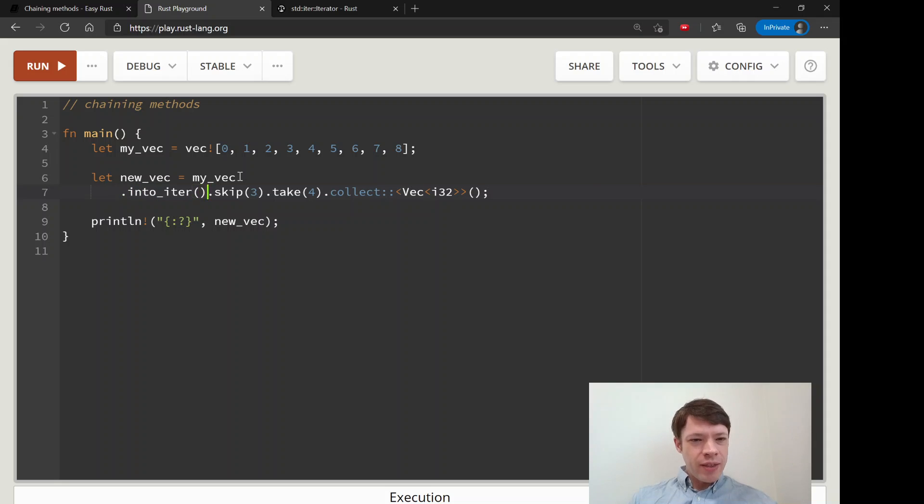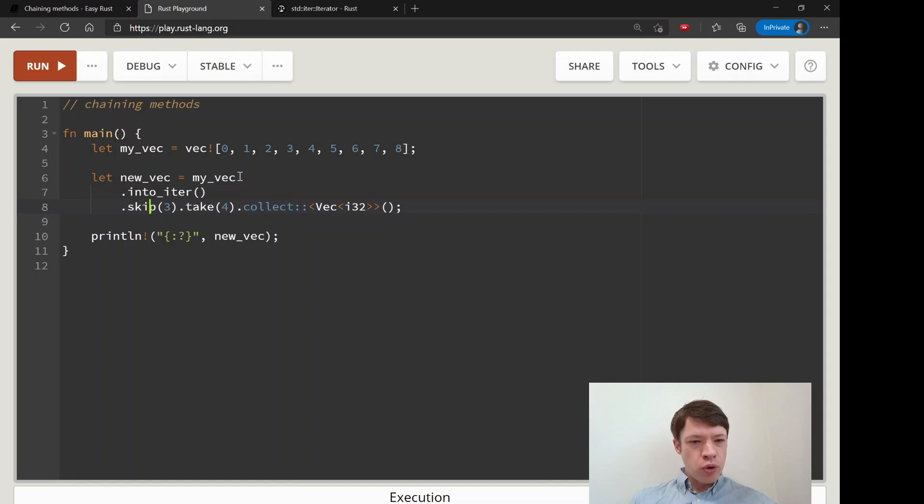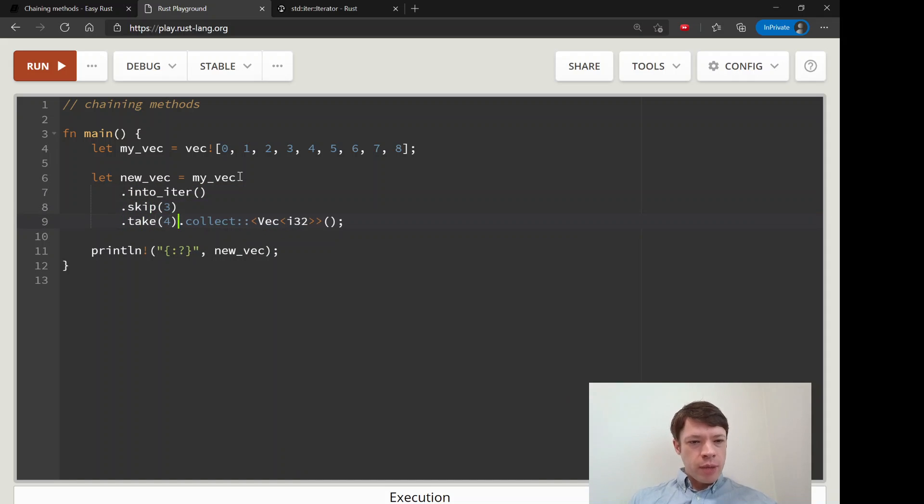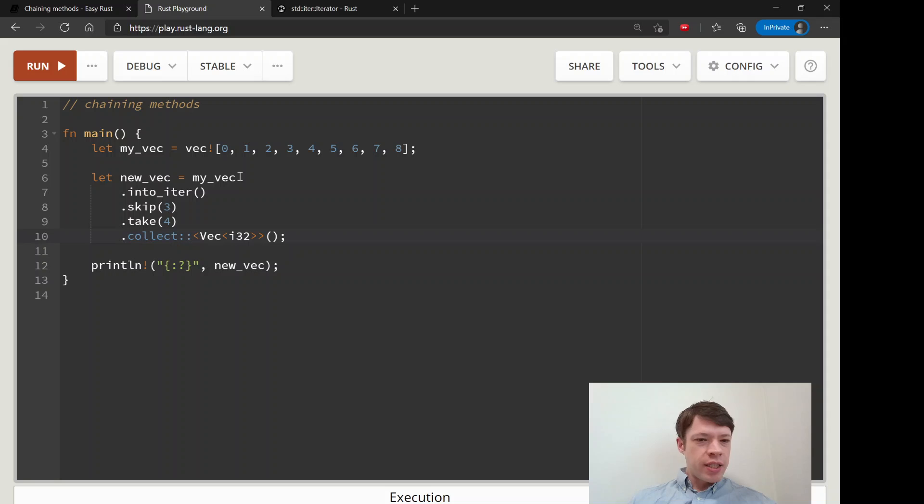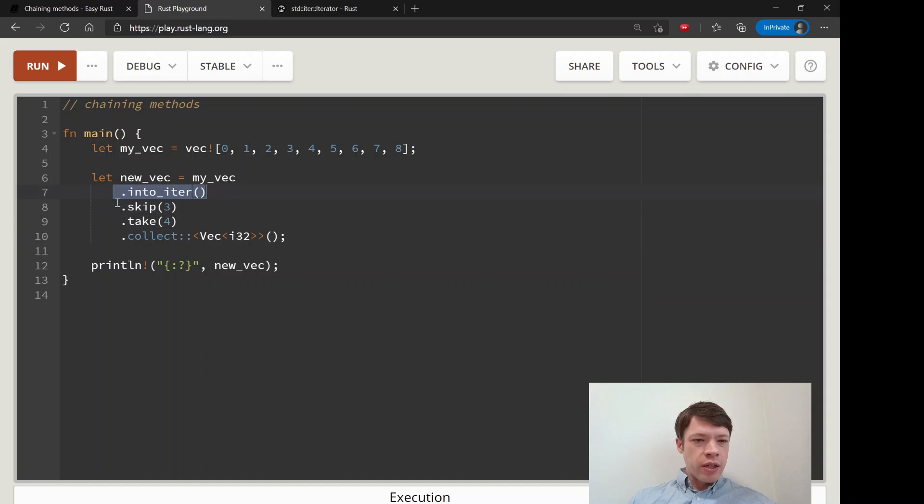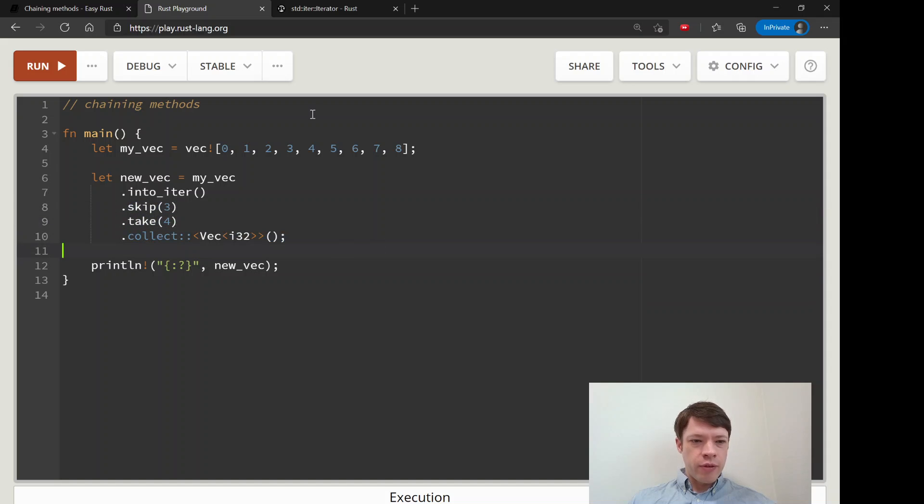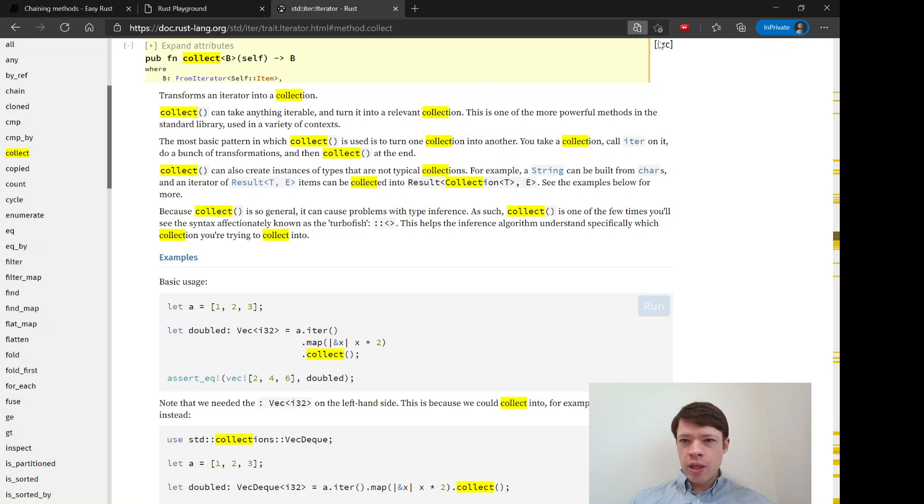This is a more normal type of syntax you start to see when you have method after method so that it's easier to understand what's going on for the human reader.